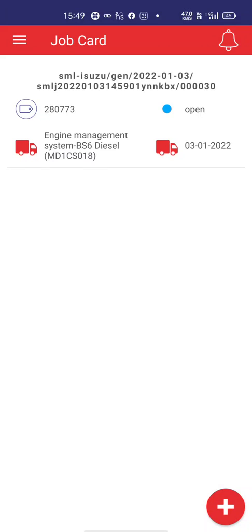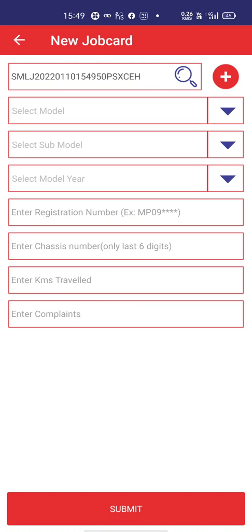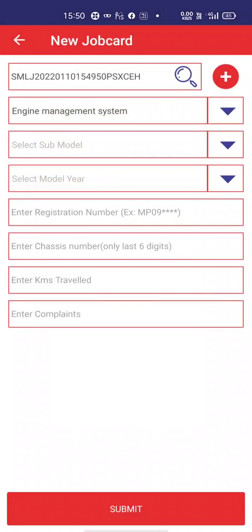This is the main screen. To connect with the vehicle ECU, you have to create a new job card. This is the auto-phase number of the job card. I will select plus. I am sitting in a BS6 vehicle and I want to do troubleshooting of the engine management system, so I will go into engine management system.